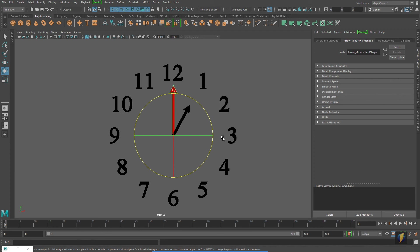As you can see with both those different techniques, with the set driven keys as well as with the connection editor and a utility node, you can get the same effect. You can get the same result. So which one you choose is really up to you and is dependent on your preferences.